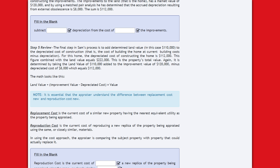It is essential that the appraiser understand the difference between replacement cost new and reproduction cost new. Replacement cost is the current cost of a similar new property having the nearest equivalent utility as the property being appraised. Reproduction cost is the current cost of reproducing a new replica of the property using the same or closely similar materials. Using the cost approach, the appraiser compares the subject property with property that could actually replace it.